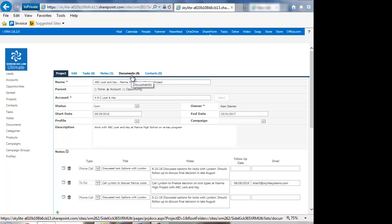And the documents are really interesting because you can attach emails or store files with this project. So when you're in Outlook, you can say this is an important email for this project. You can select that Upload to Sidekick button in the ribbon, and then push it over to this project, and you have a record of it.